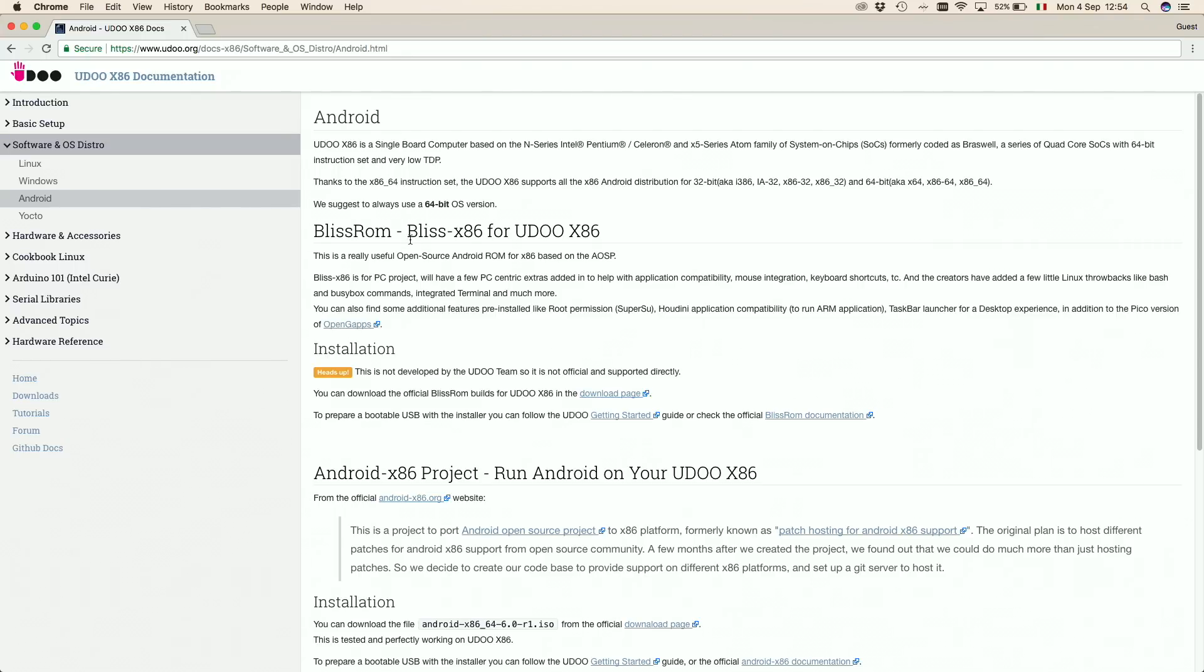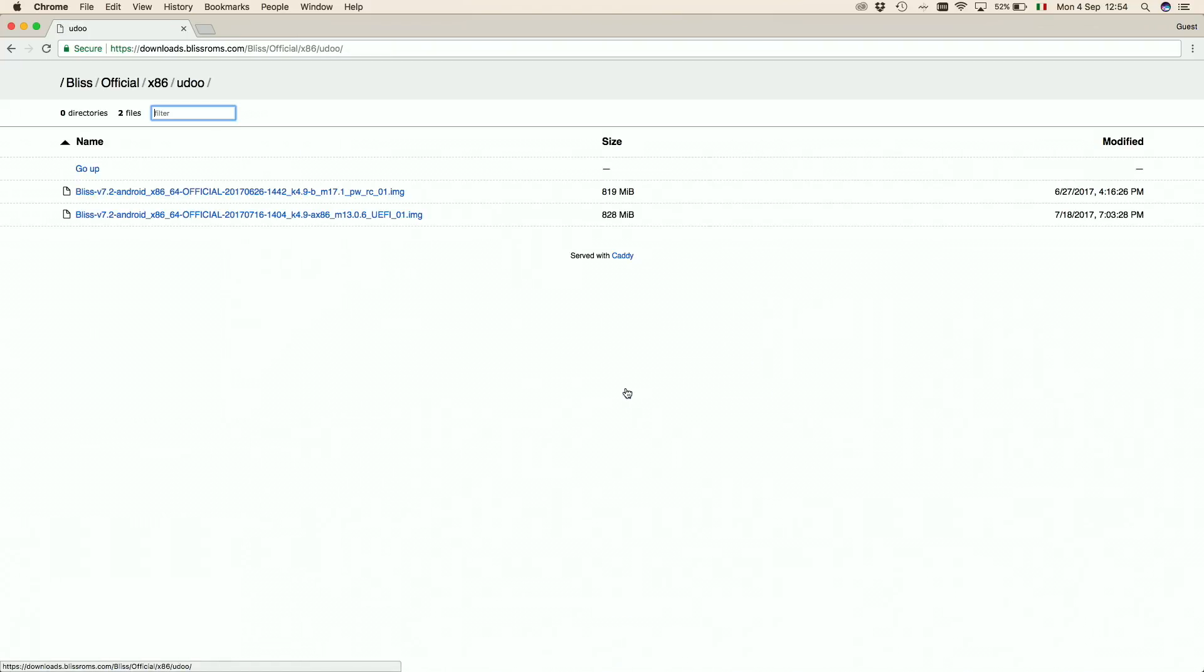If you need a step-by-step written guide instead of a video guide, you can follow this link. To download the ISO image you need, click the link above. Here just download the ISO image and wait for it to finish.